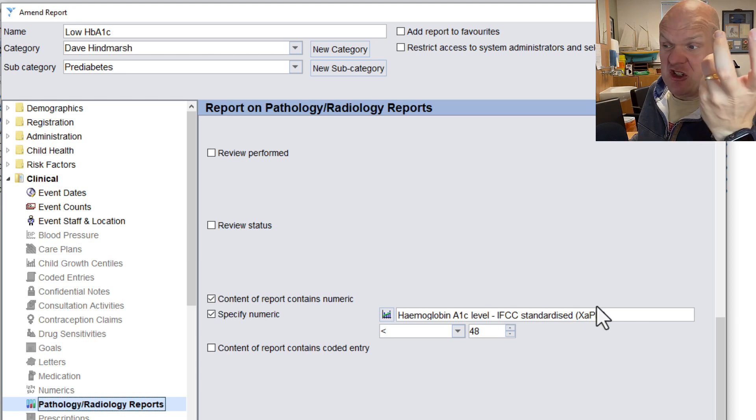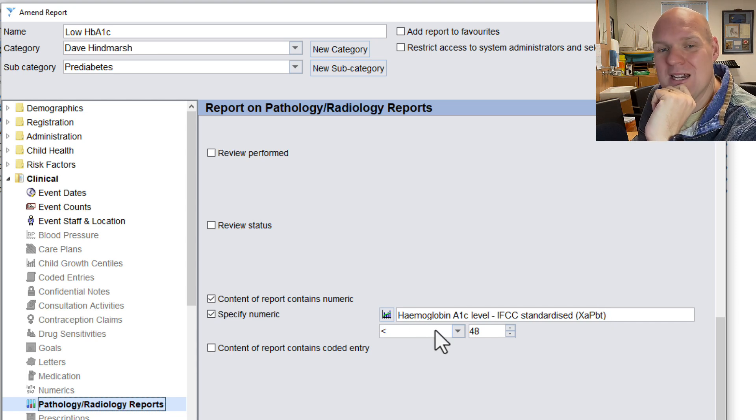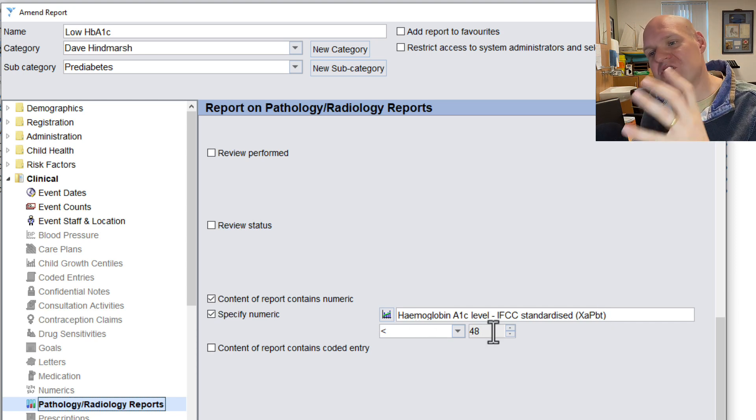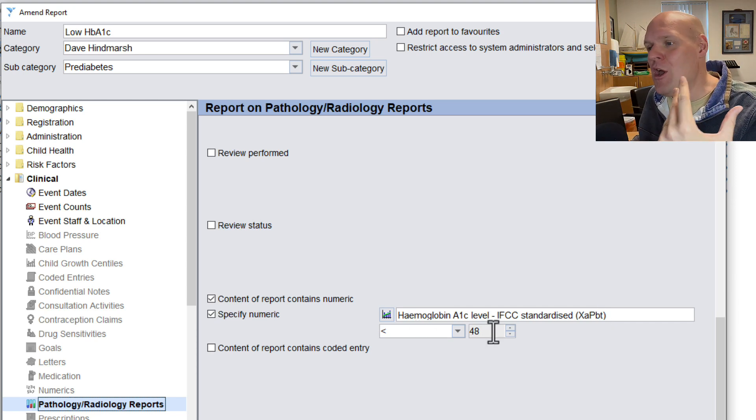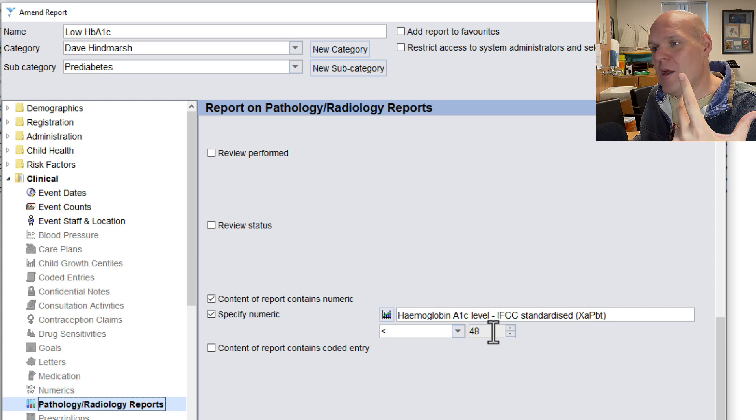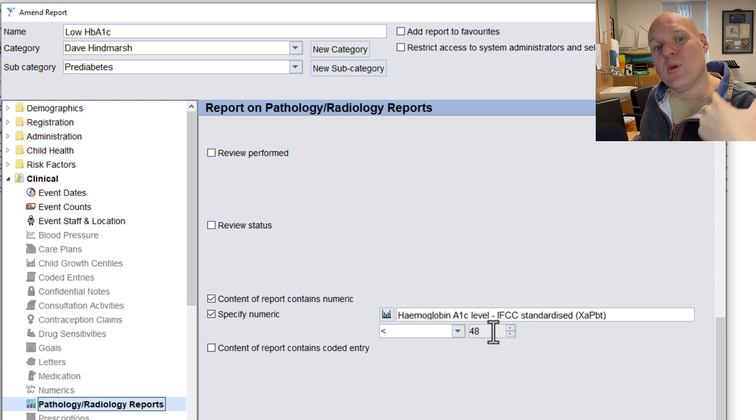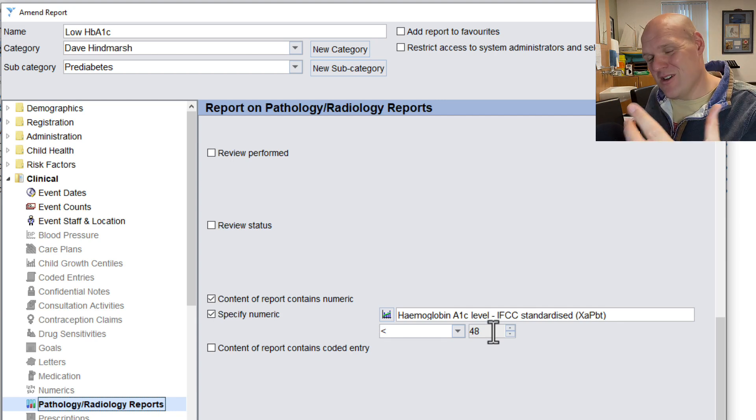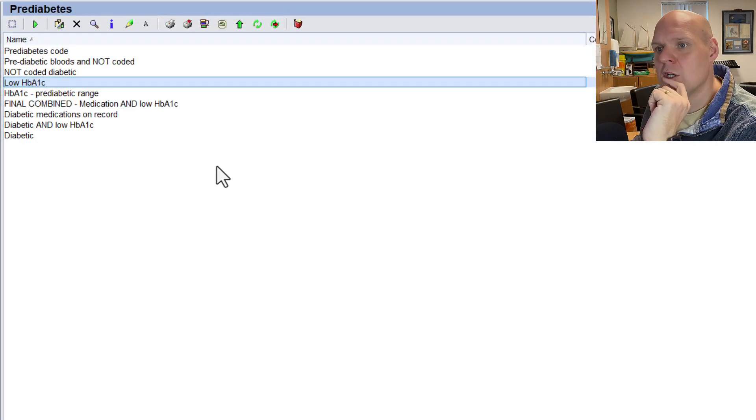And then you're looking for this one, less than 48. So this was a search that we were building up to look for patients who had got a low HbA1c, and then we combined that search with who were diabetic on medications to try and sort of suss that out.